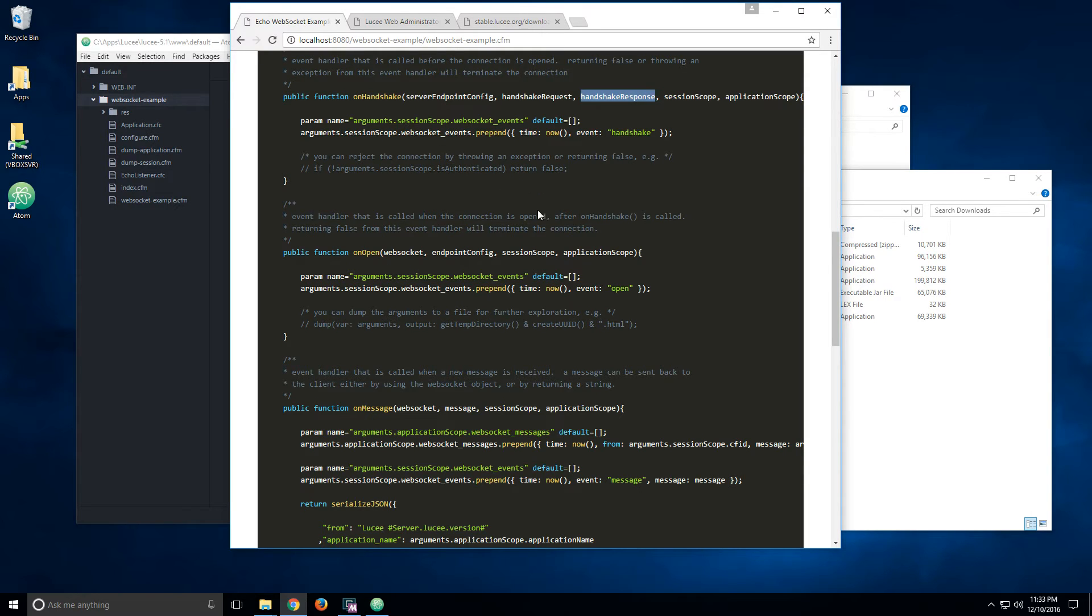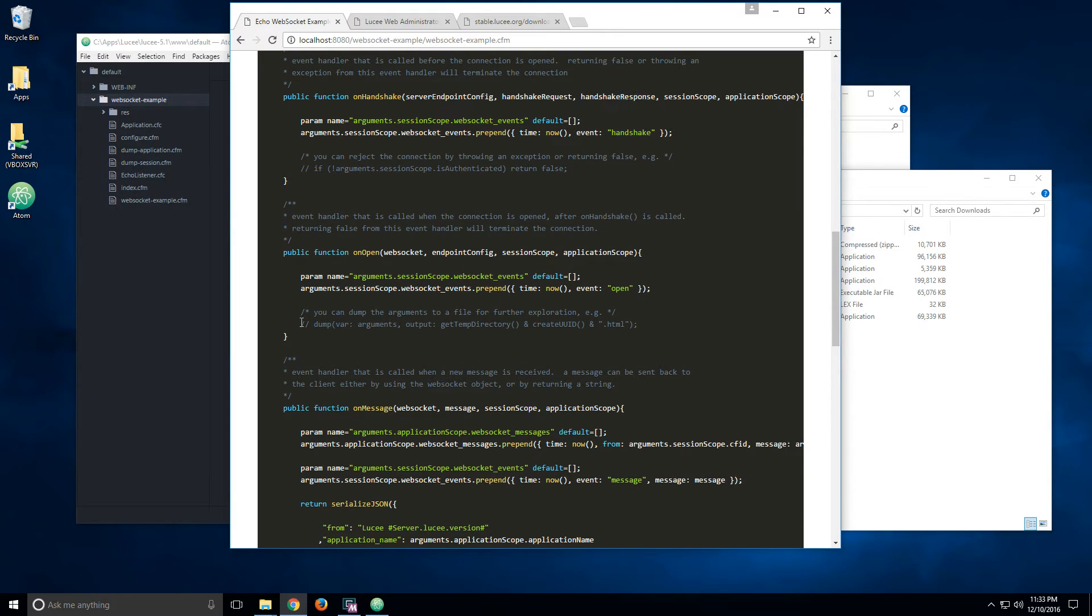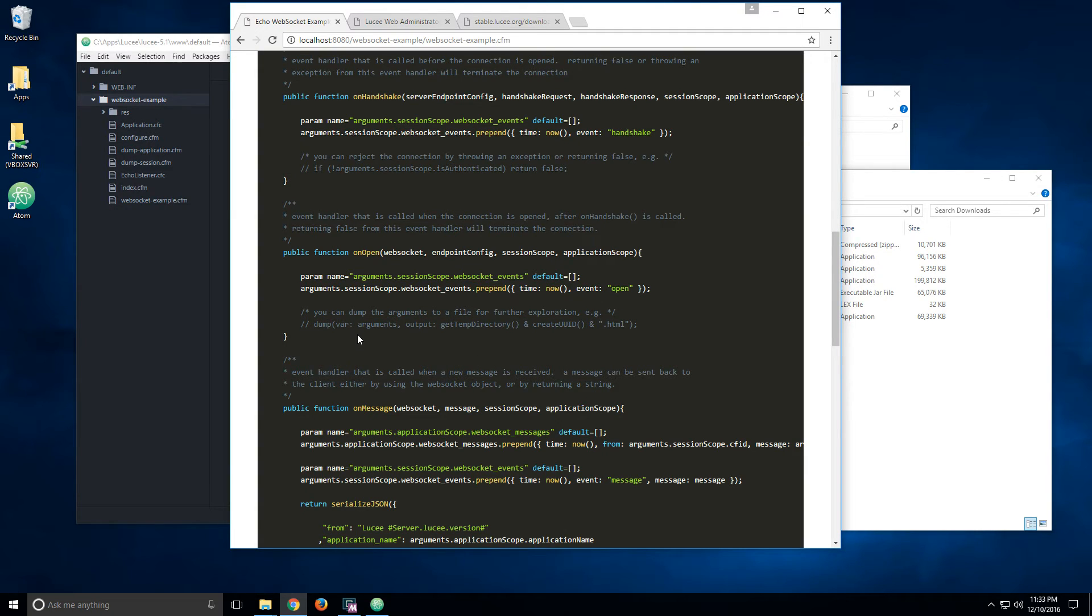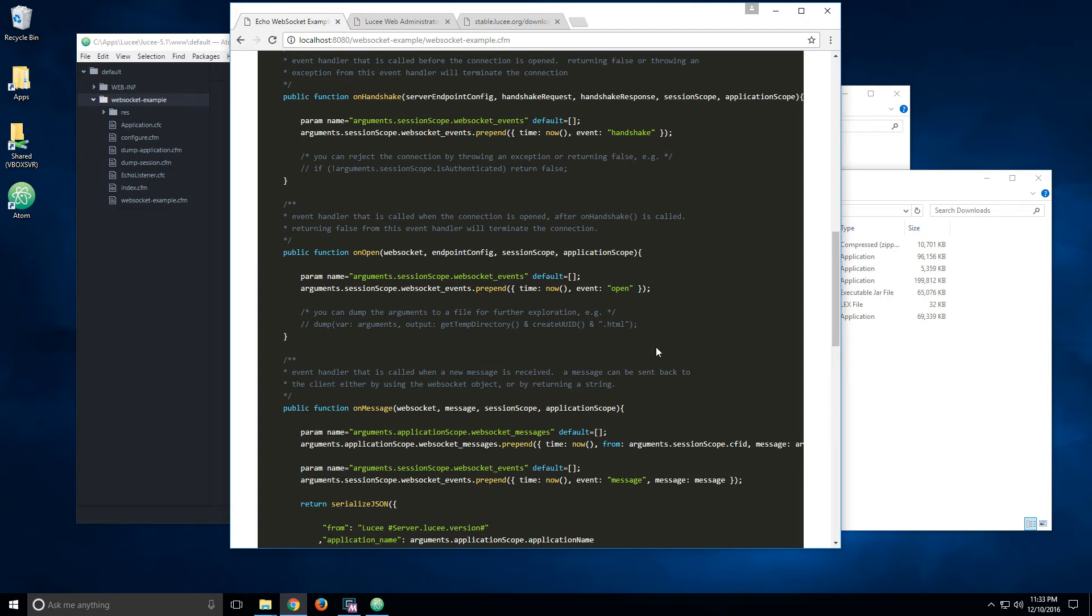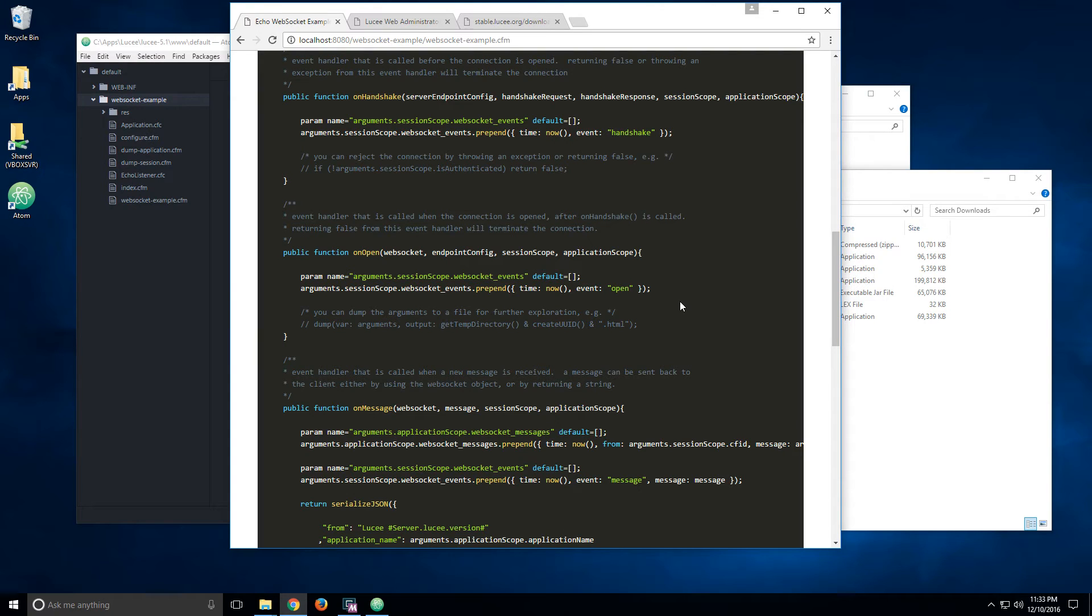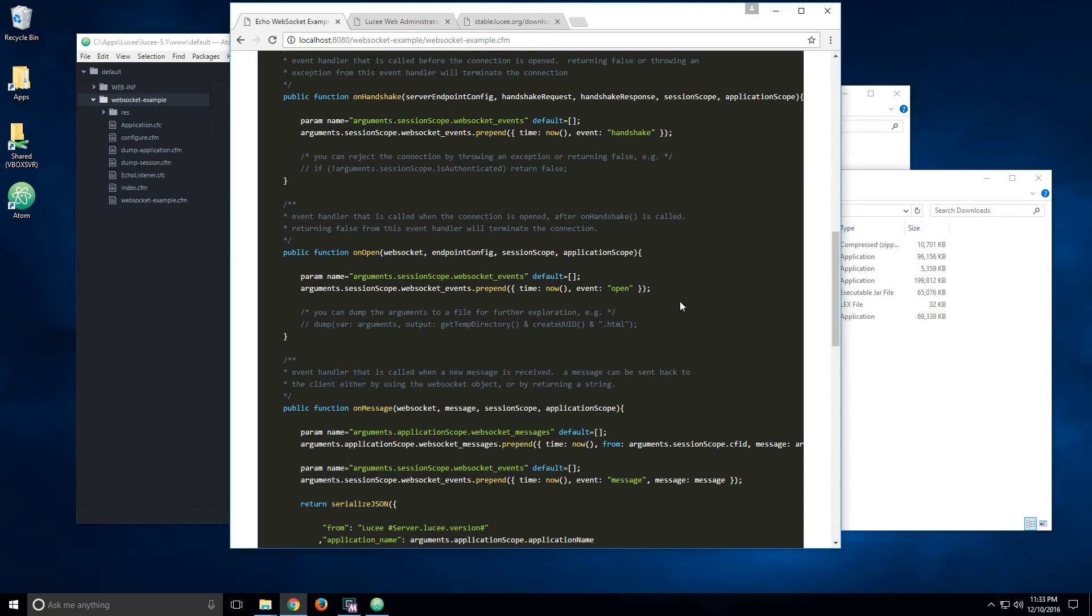So you can see the different arguments that are available to the event handlers. And if you want, a good tip is if you want to see what is available, you can just do a dump. You can dump the arguments to a file and then inspect that file later and see what's available with those arguments. Because everything happens asynchronously, you cannot just dump it to the request and see it in a response, because it happens in a different context, in a different thread. So if you want to inspect the arguments, you need to save them to a file and then inspect the file later.